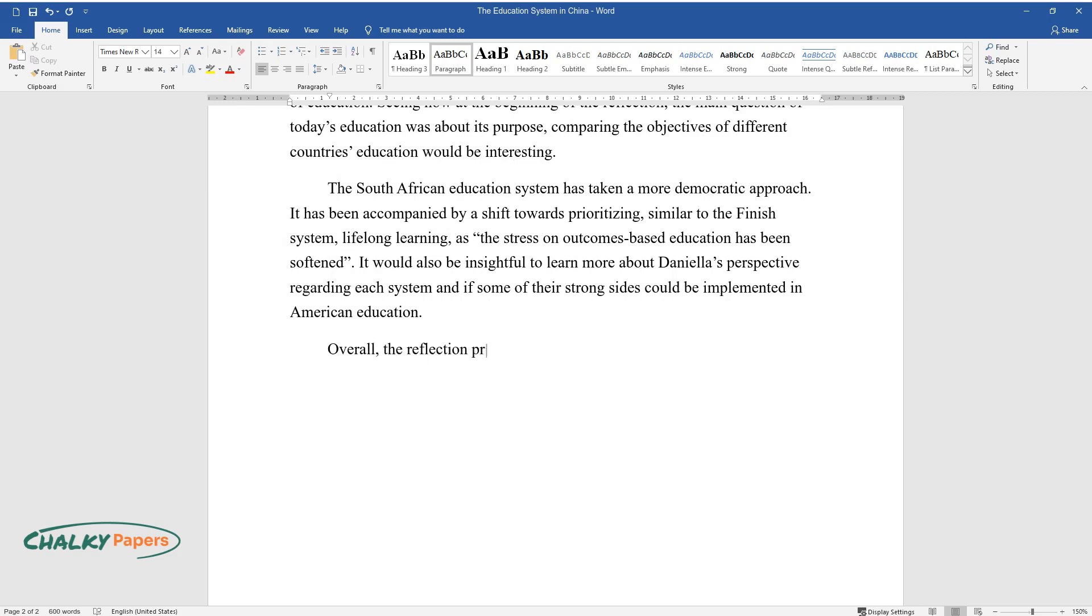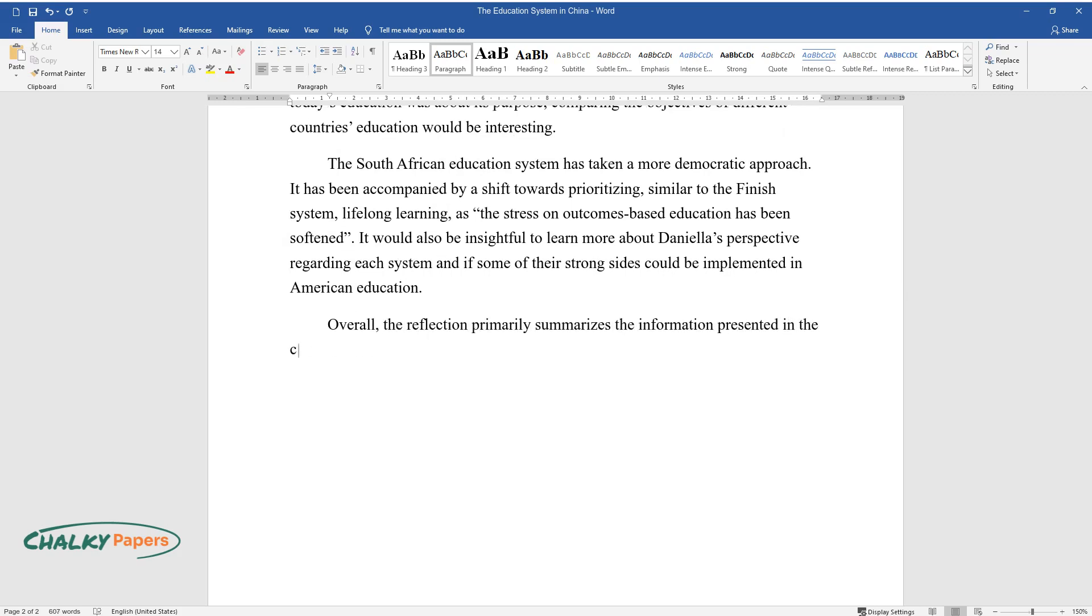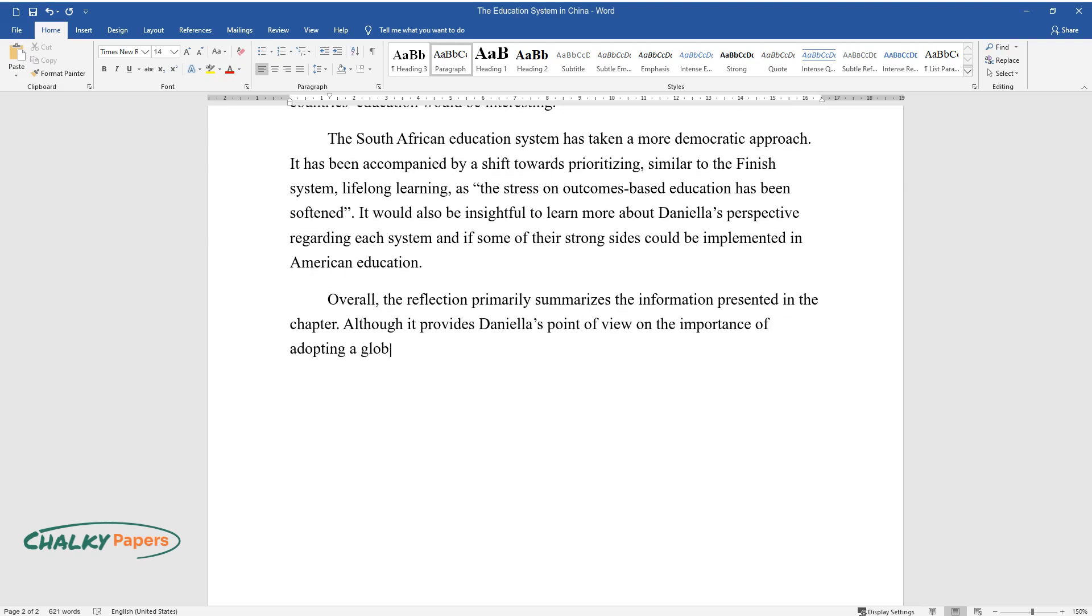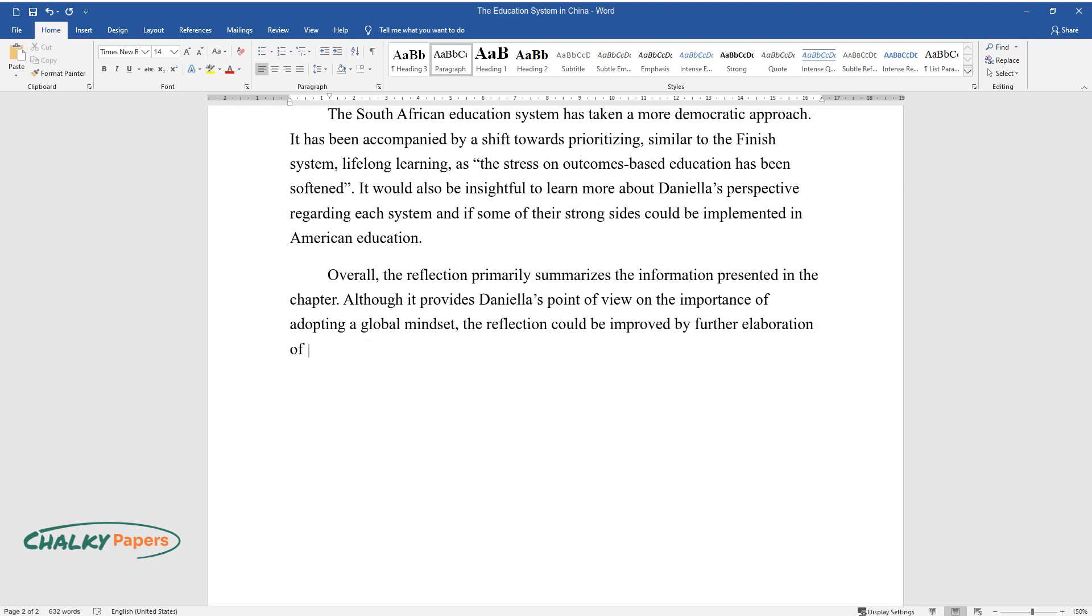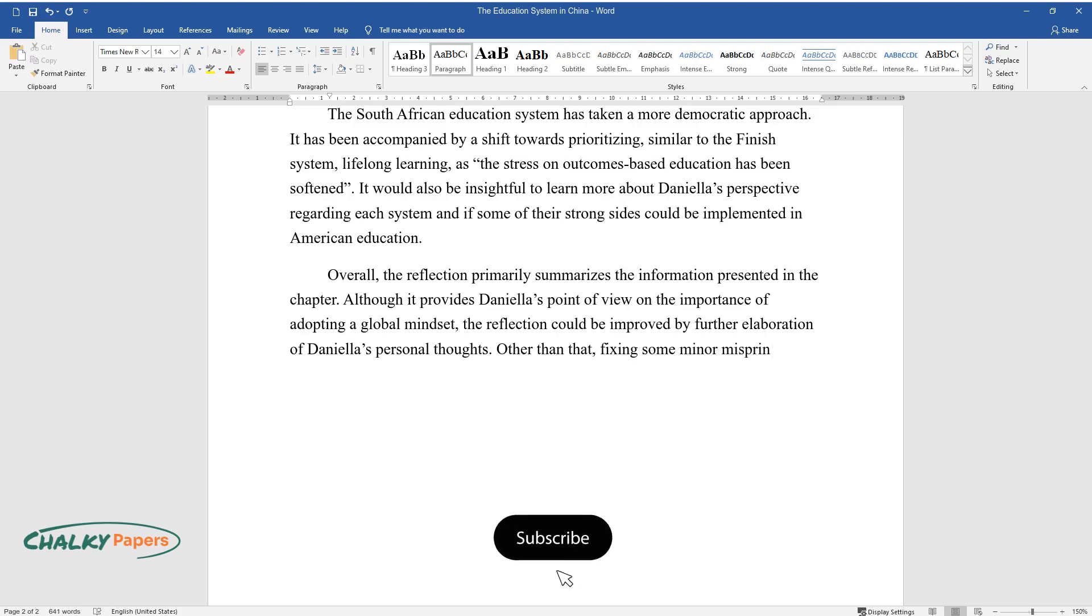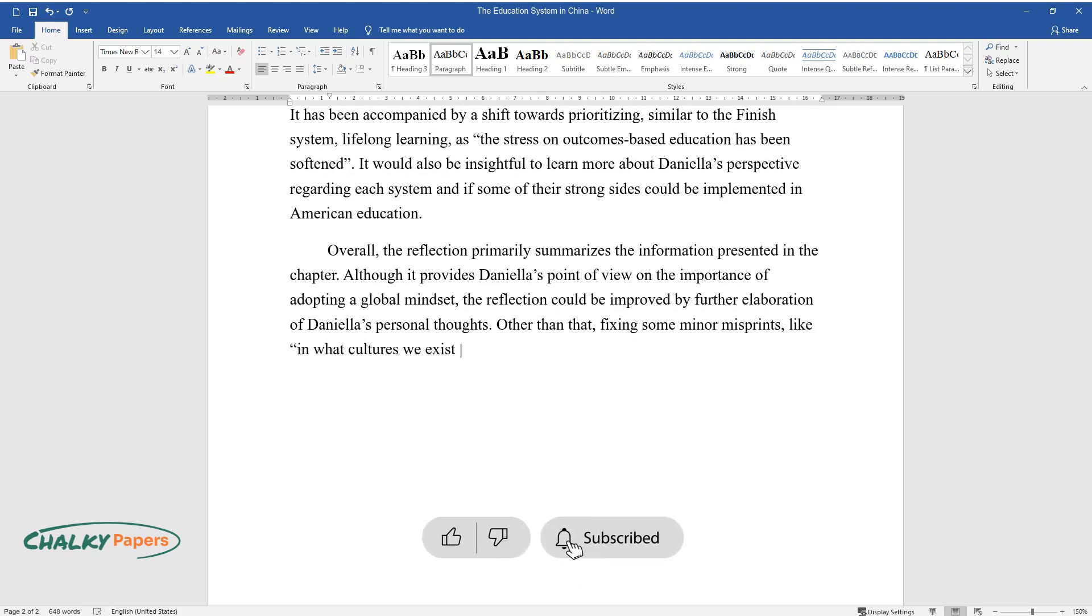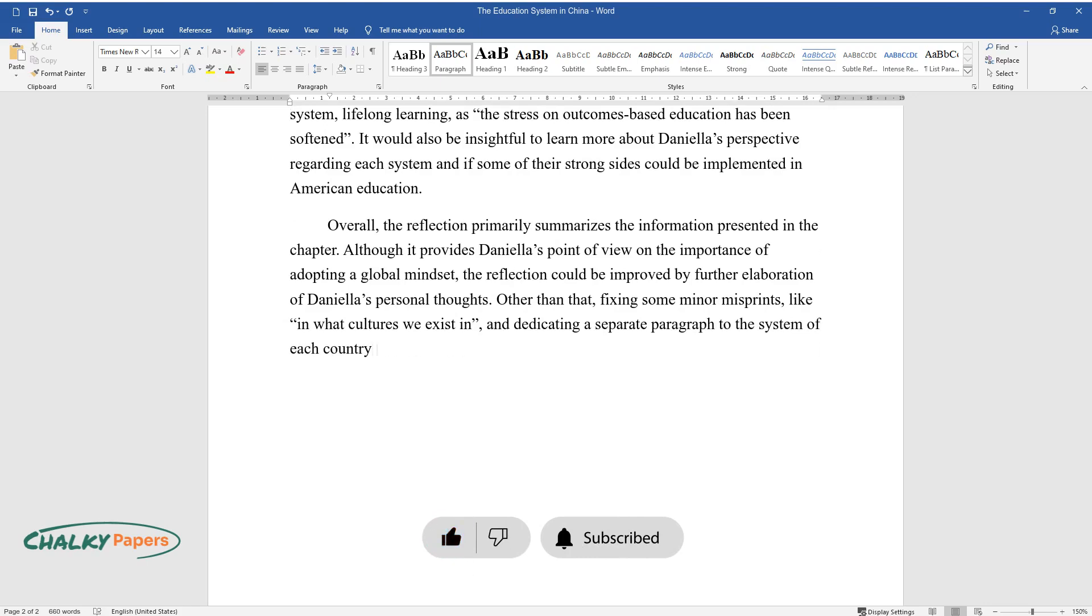Overall, the reflection primarily summarizes the information presented in the chapter. Although it provides Daniela's point of view on the importance of adopting a global mindset, the reflection could be improved by further elaboration of Daniela's personal thoughts. Other than that, fixing some minor misprints, like in what cultures we exist in, and dedicating a separate paragraph to the system of each country could make it even better.